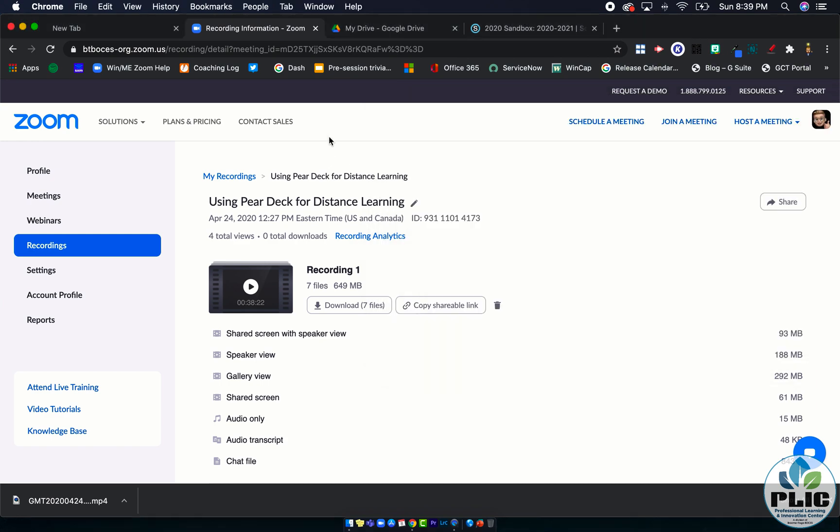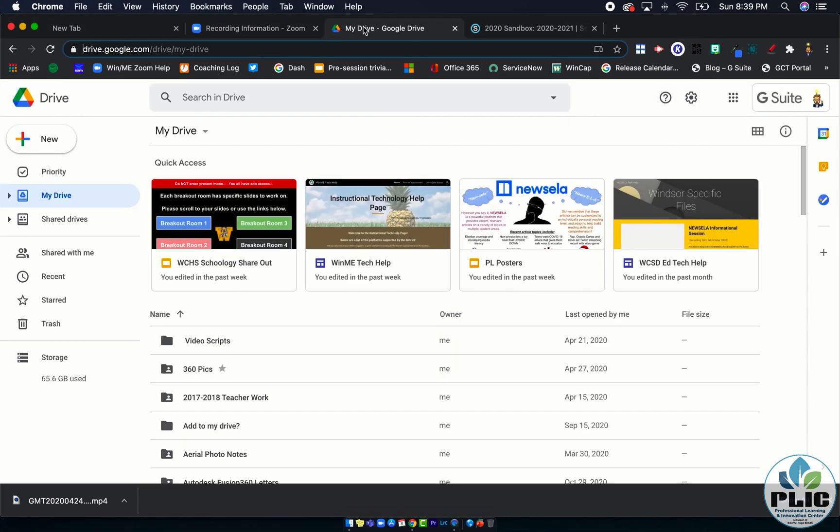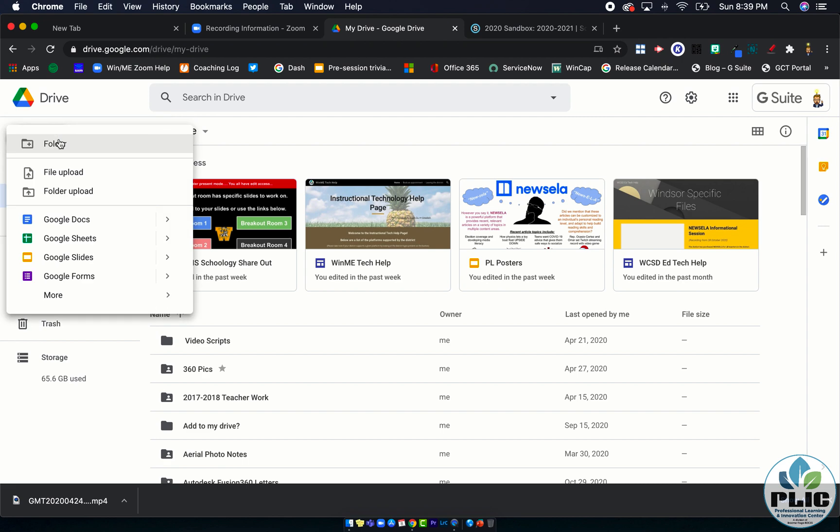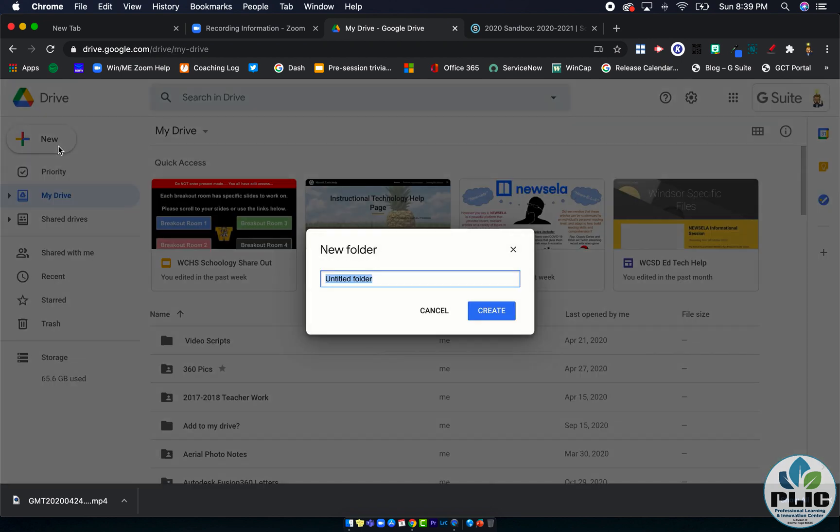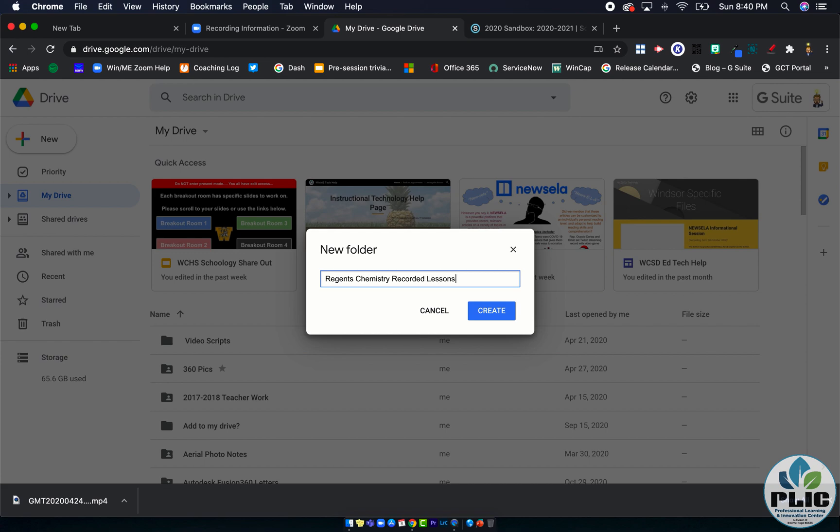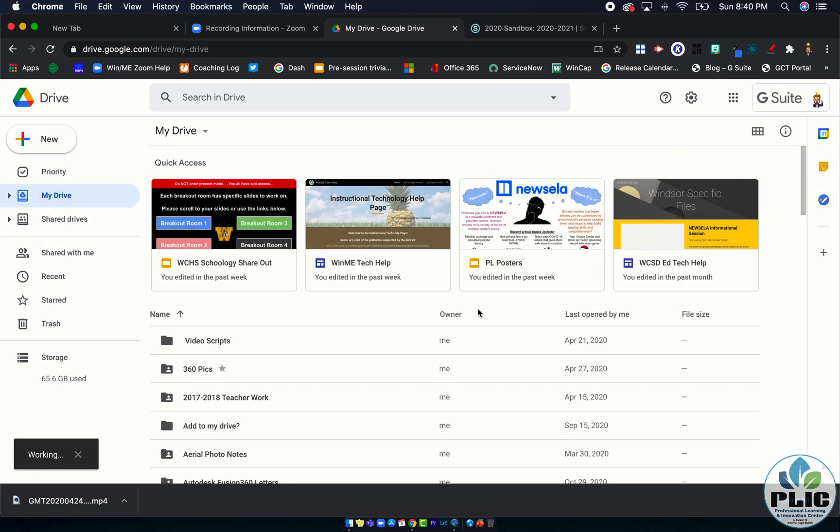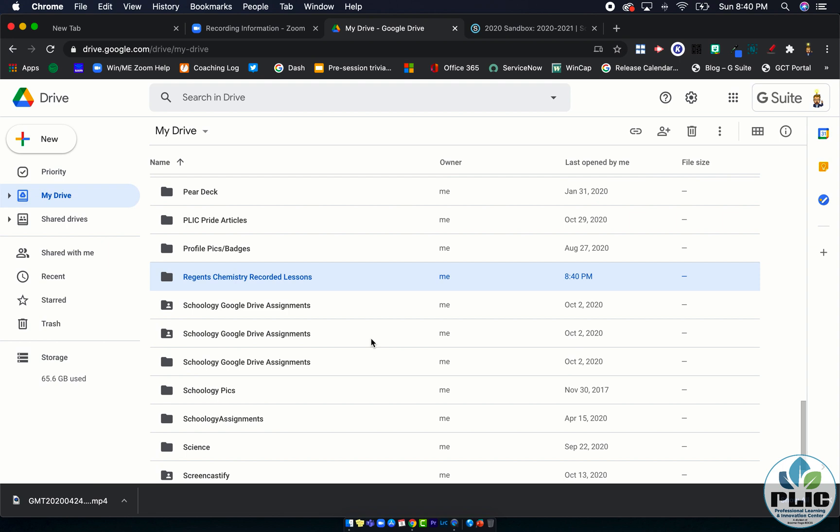Perfect, and I'm good to go. That's step one. Step two is to head over to Google Drive. Once you've set up this folder once, you don't have to set it up anymore. But I'm going to make a new folder and I'm going to call it, we'll just pretend this is like my chemistry course, so maybe I'm going to call it Regions Chemistry Recorded Lessons.